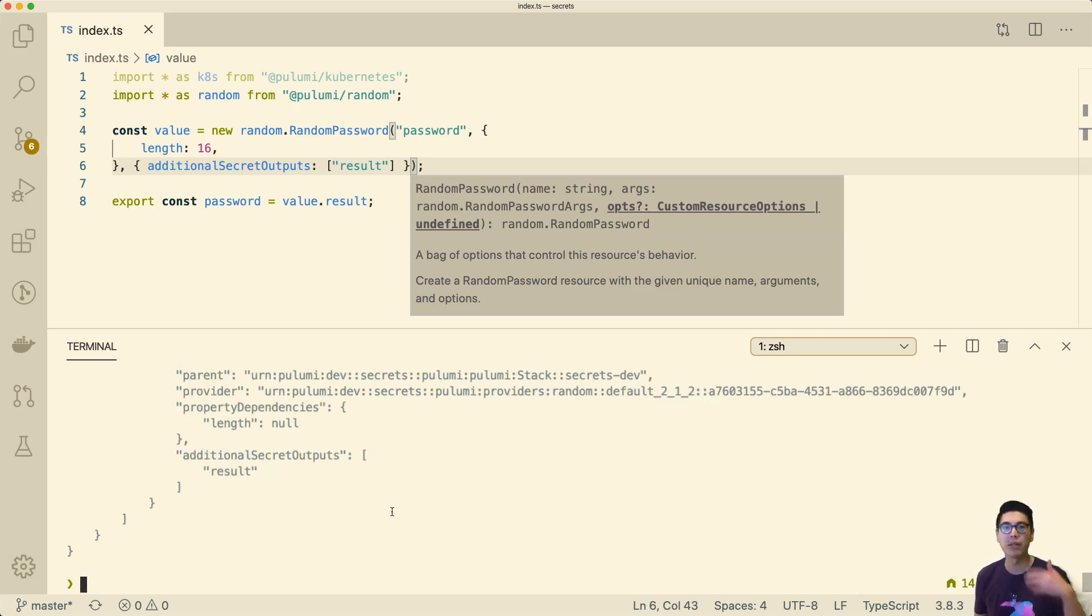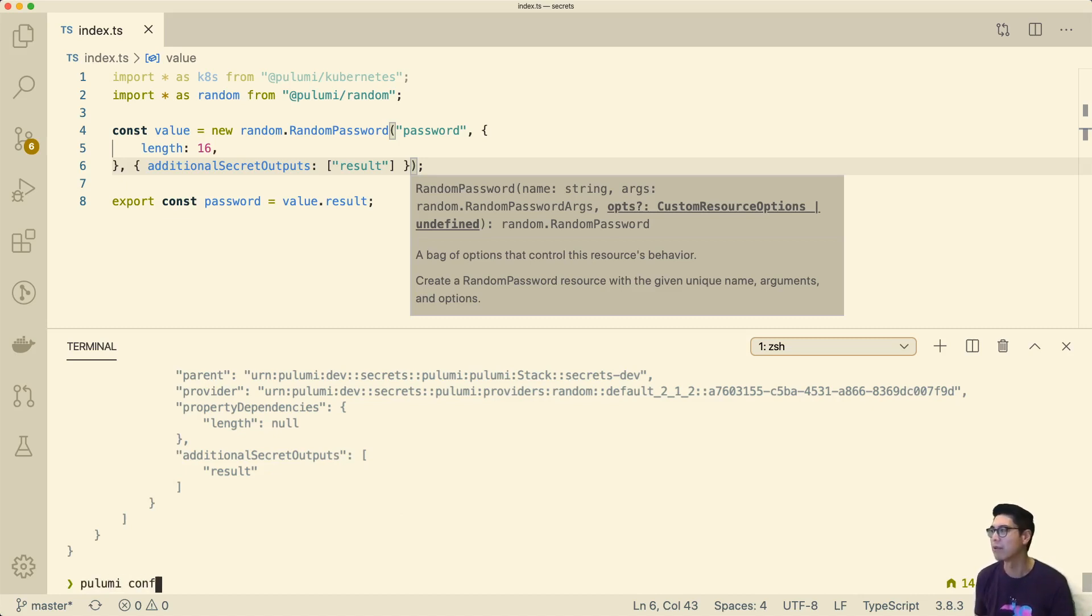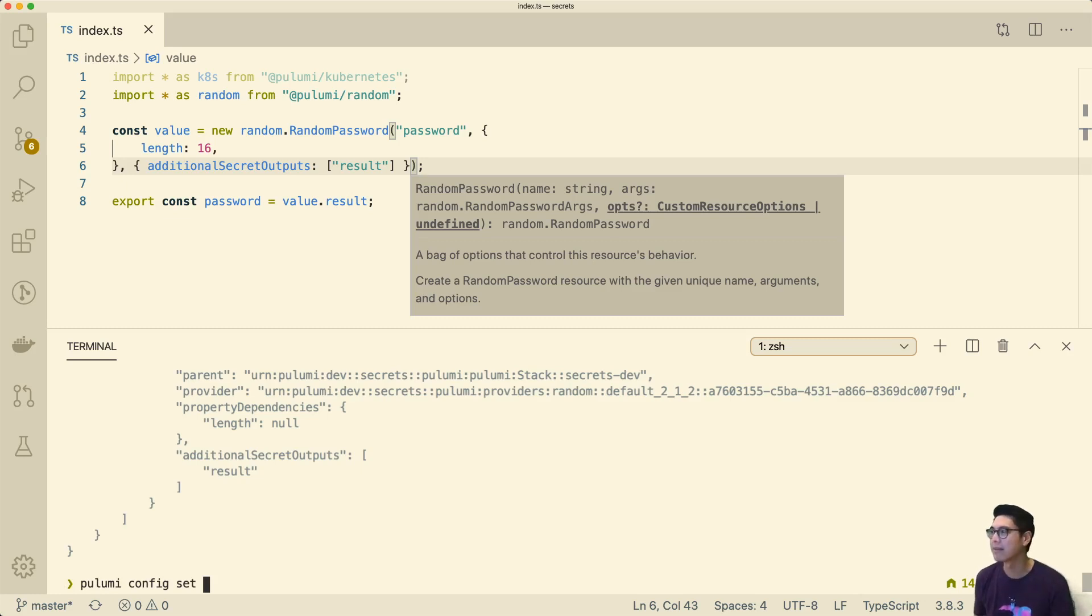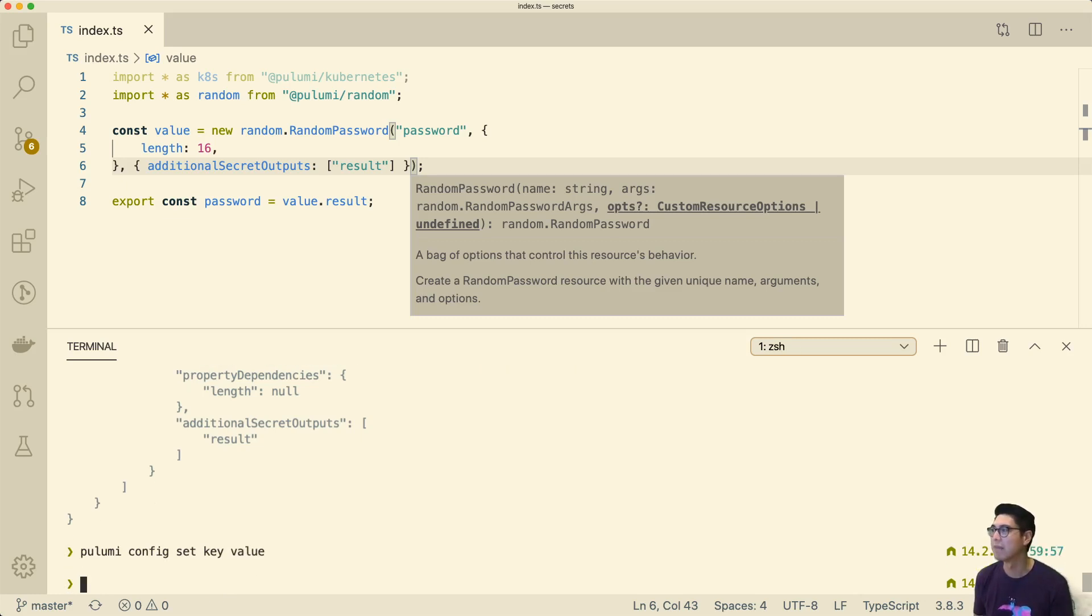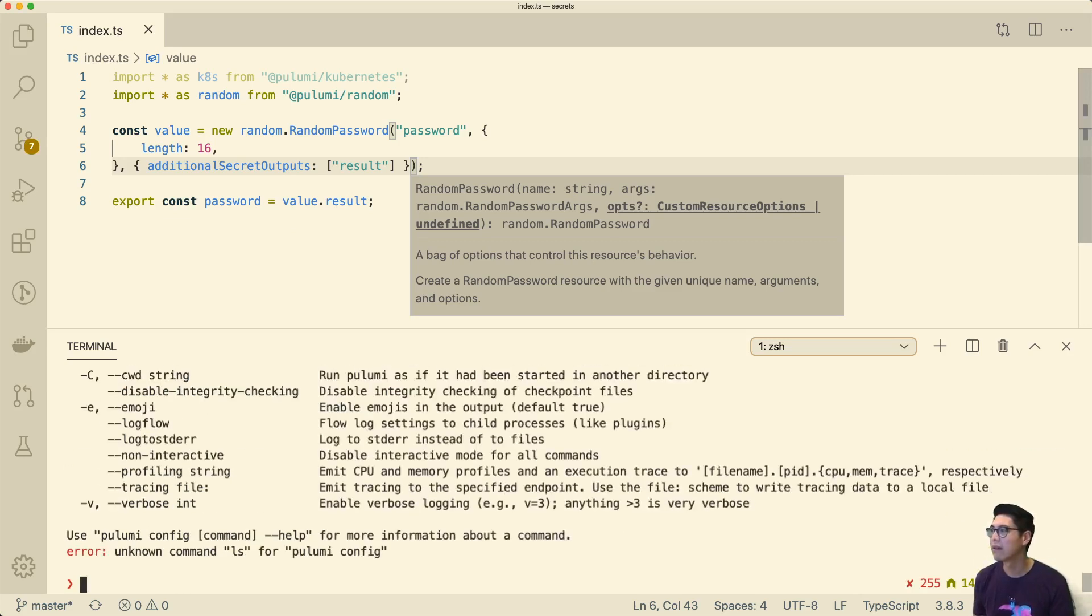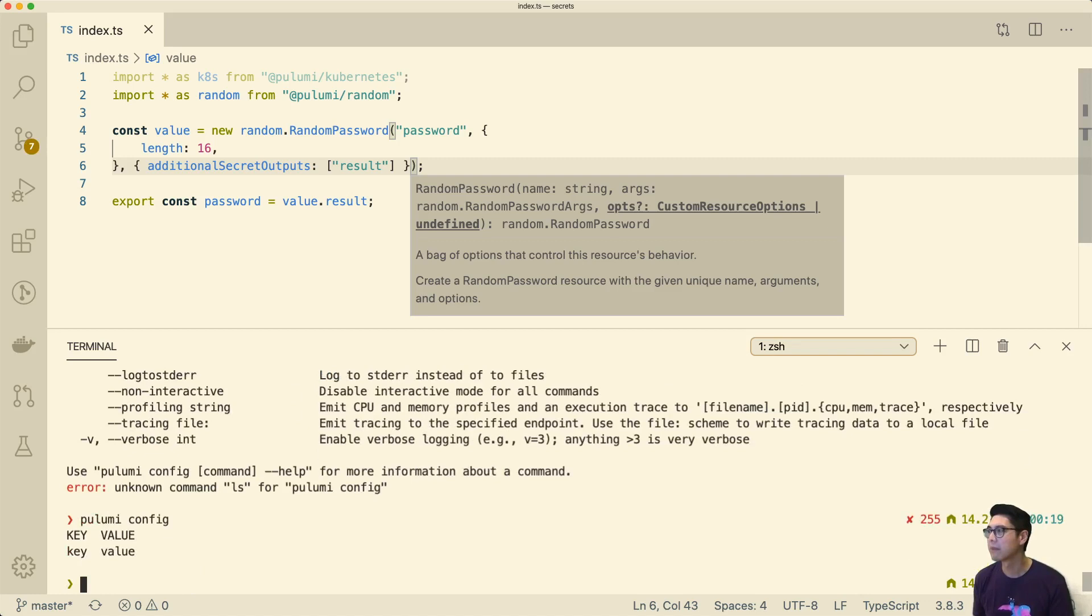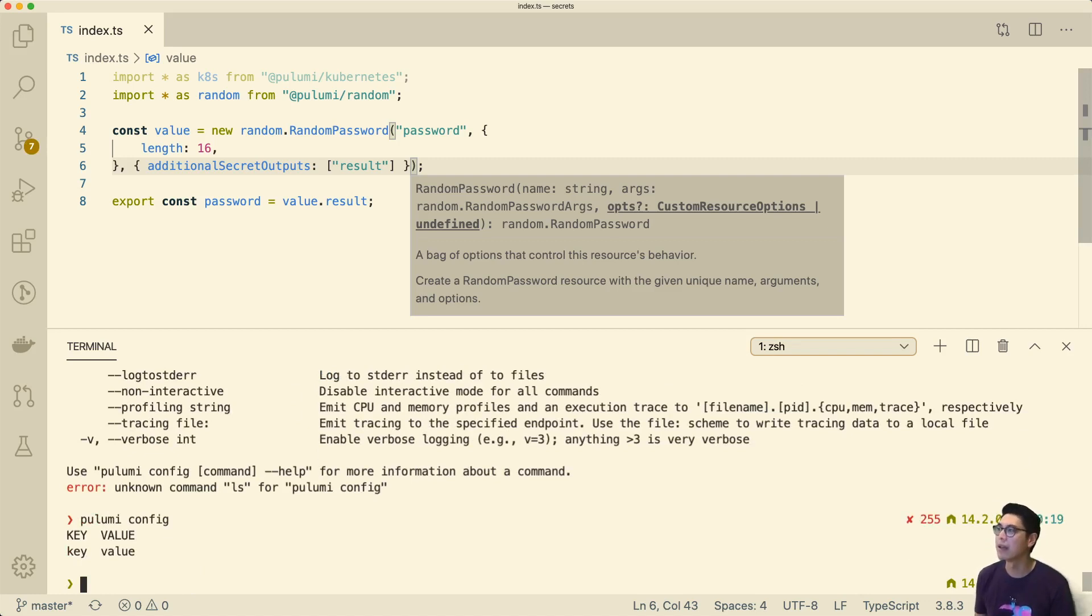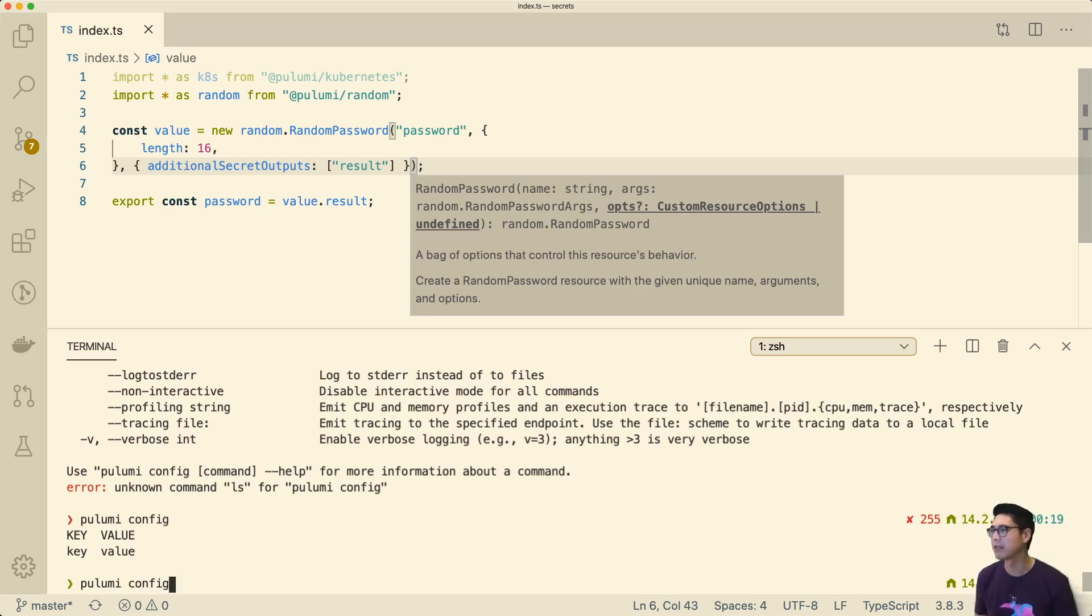This is related to the idea that when you have configuration in Pulumi. If you have Pulumi config set, let's call this key, and we have some value, let's just call it value. In the config, it's just there, right? Key value. In configuration, you can have things that are secret as well.